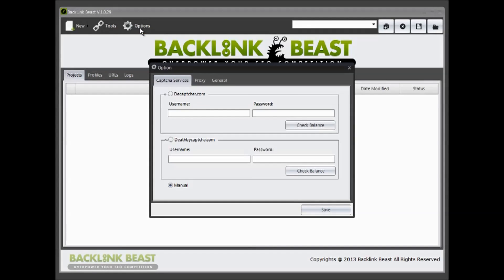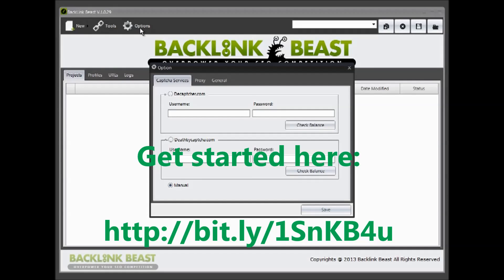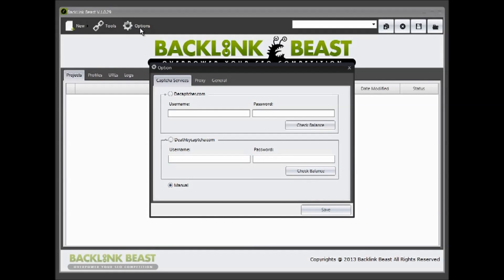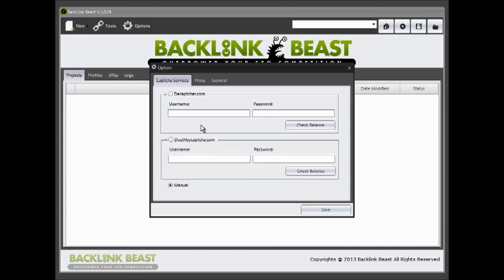Now when you're creating accounts with Backlink Beast or actually submitting for backlinks, you'll often get prompted for something that's called captcha. Now you've seen this across the internet before. This is where you get a box that comes up and you have to type some letters in to verify your submission. There are services out there that actually do this for you. Now two of them that we support is DeCaptcher and Death by Captcha.